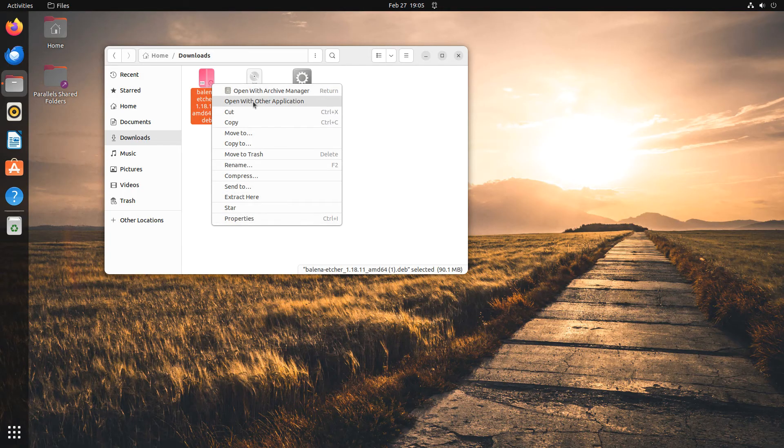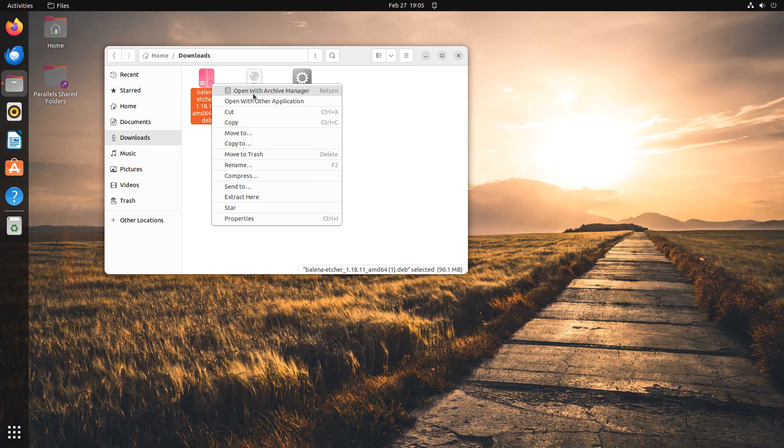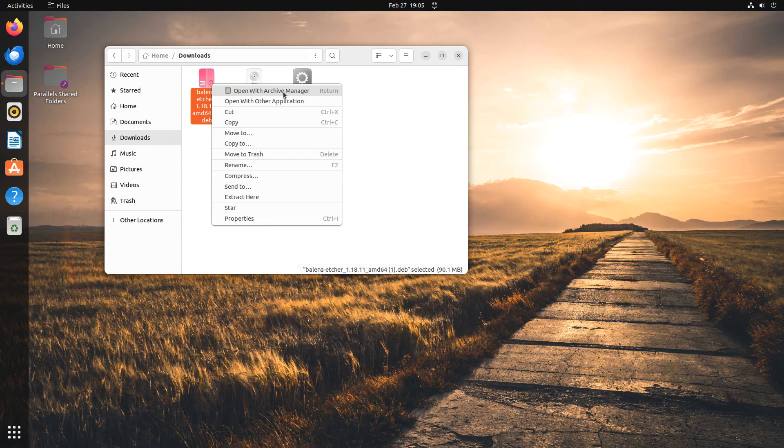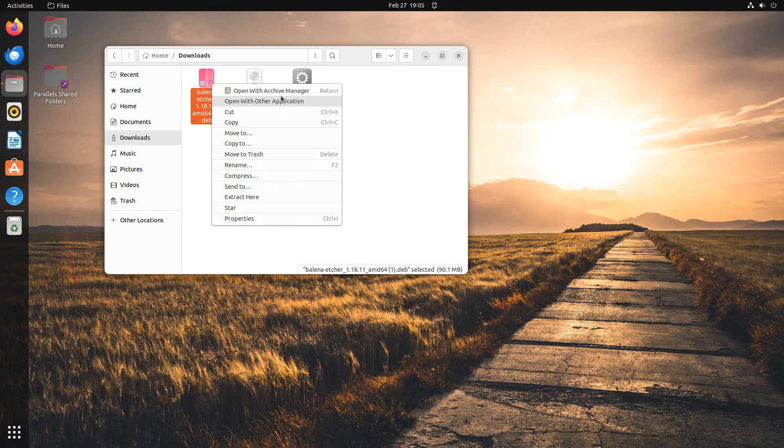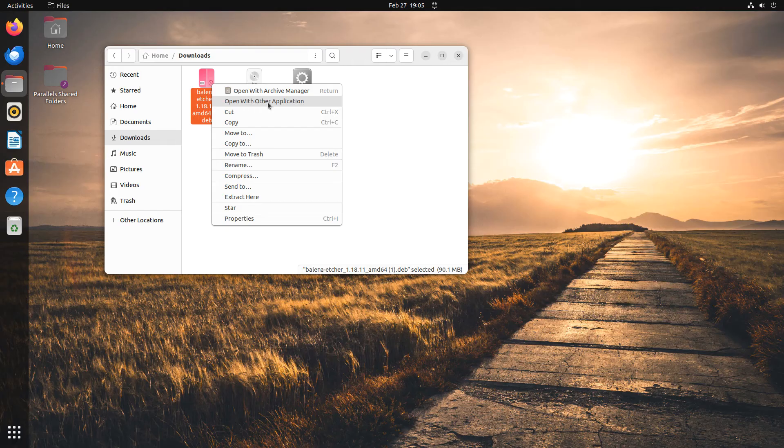By default, the application called Archive Manager will handle the files. This is the first item in the list. However, this is not the application that will automatically install Etcher, and therefore it will not be the one that will be used. Instead, click the second item in the list, called Open with other application.